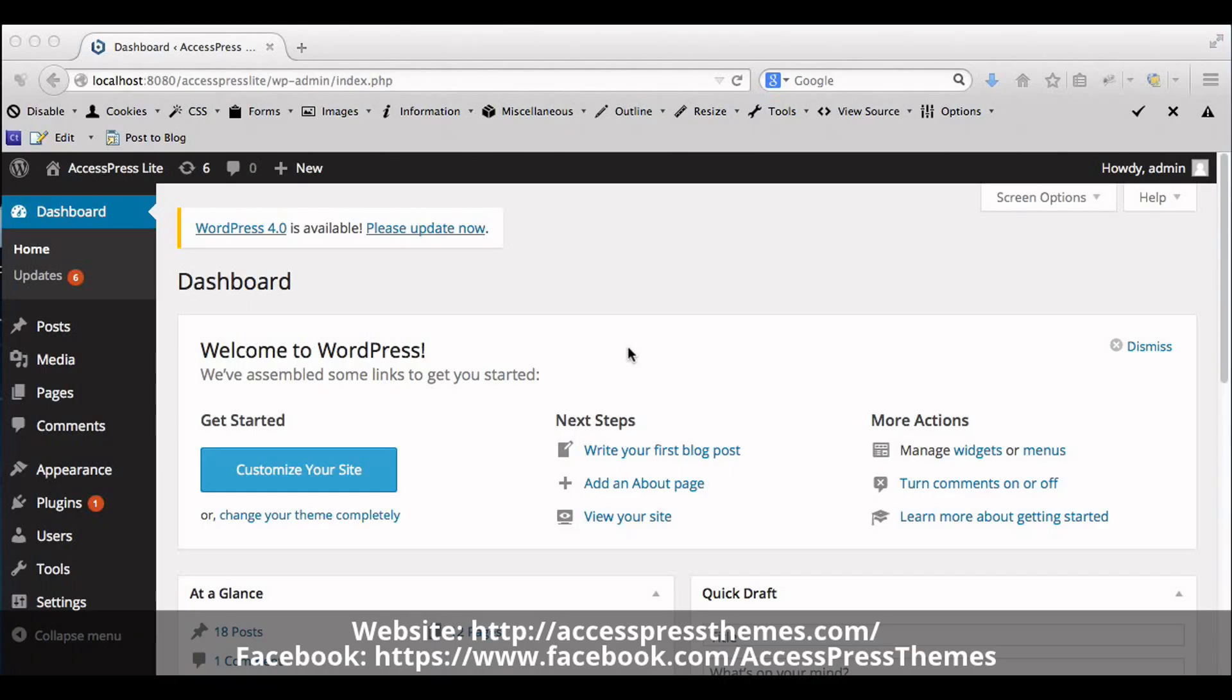I am Rasha from AccessPress Themes. This tutorial explains how to upload logo and favicon in AccessPress Lite Themes.